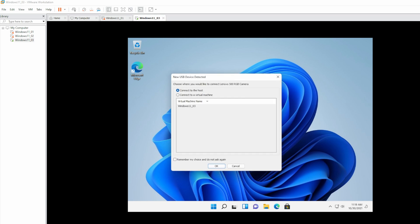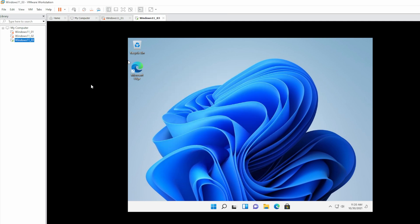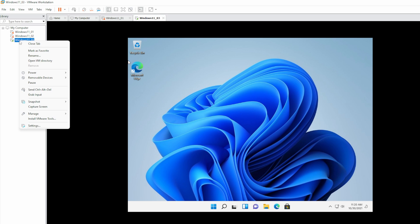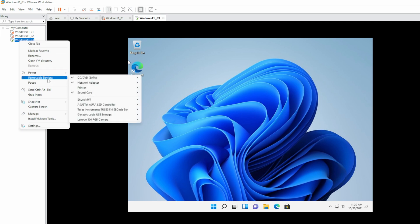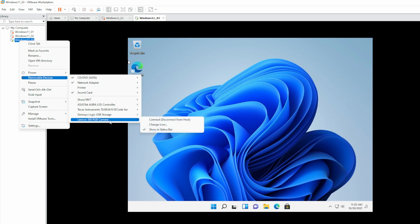We get a pop-up to connect the camera to the host or the VM. As you could probably guess, select the client. If you don't get the box, you can always right-click on the VM, go to Removable Devices, and select the camera. And select Connect.